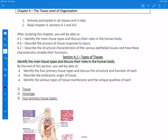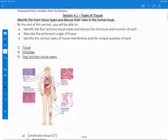A tissue is just a group of cells that are similar in structure and perform a specific function. The key point is that tissues are made up of different types of cells, not all the same type. Histology is the study that involves the microscopic examination of tissue structure — the appearance, organization, as well as the function. Basically, histology is the study of tissues.